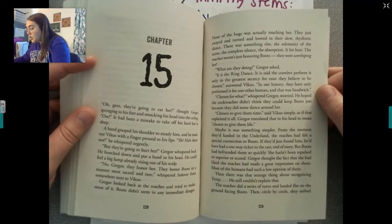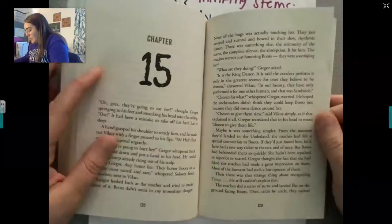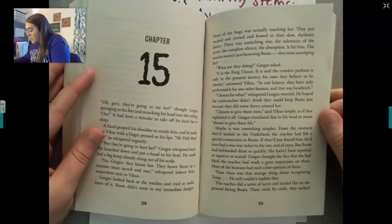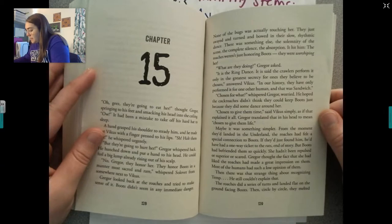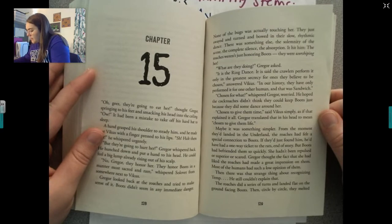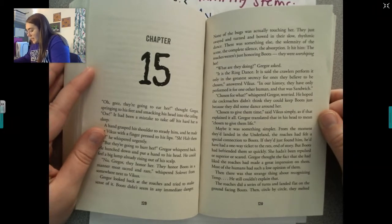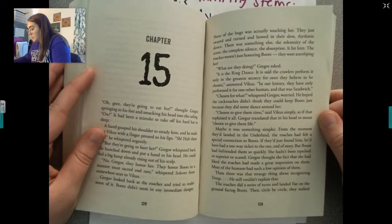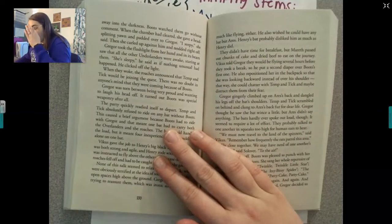Gregor translated that in his head to mean chosen to give them life. Maybe it was something simpler. From the moment they landed in the Underland, the roaches had felt a special connection to Boots. If they'd just found him, he'd have had a one-way ticket to the rats, but Boots had befriended them so quickly. She hadn't been repulsed or superior or scared. Gregor thought the fact that she had liked the roaches had made a great impression on them. Most of the humans had a low opinion of them. Then there was that strange thing about recognizing Tim — he still couldn't explain that. The roaches did a series of turns and landed flat on the ground, facing Boots, then circle by circle melted away into the darkness. Boots watched them go without comment.